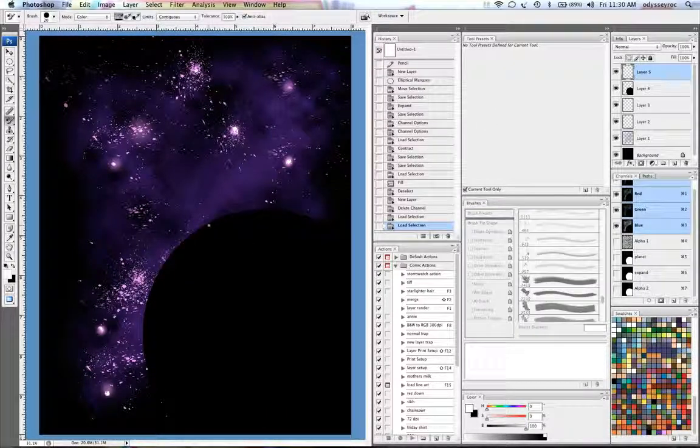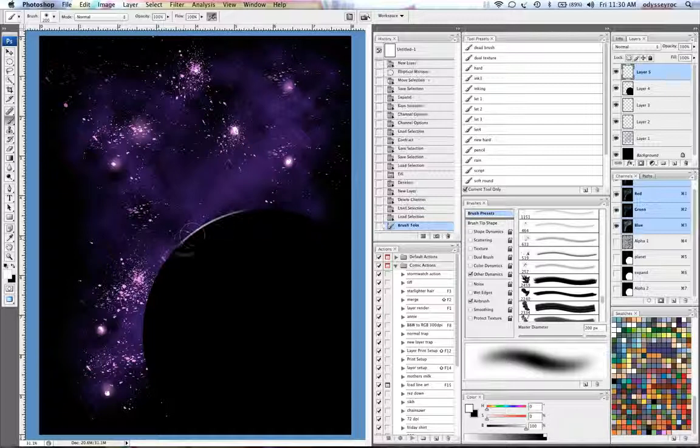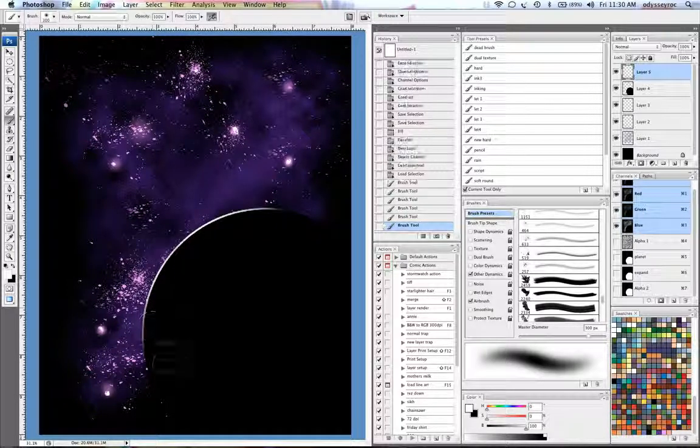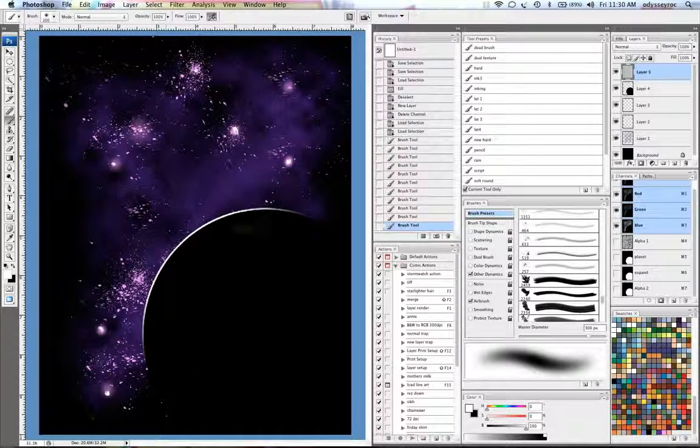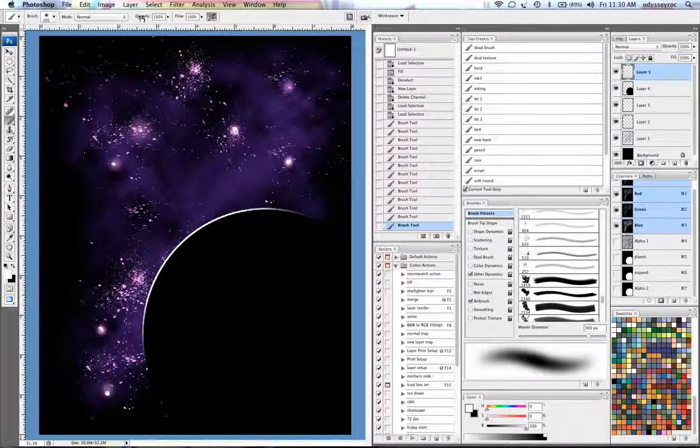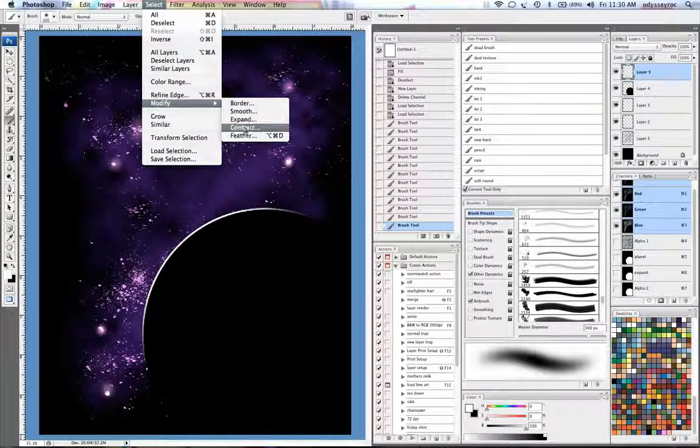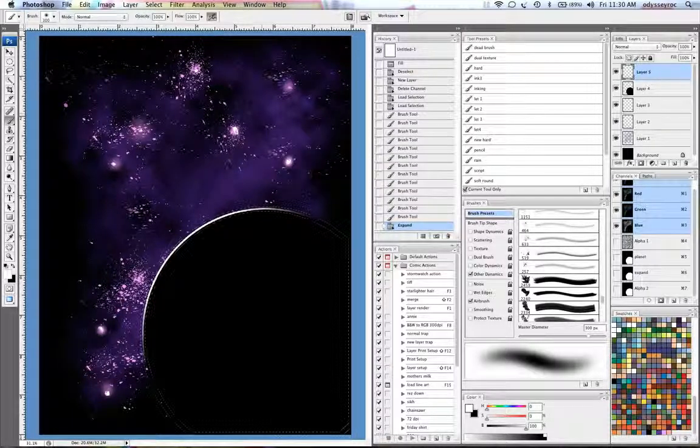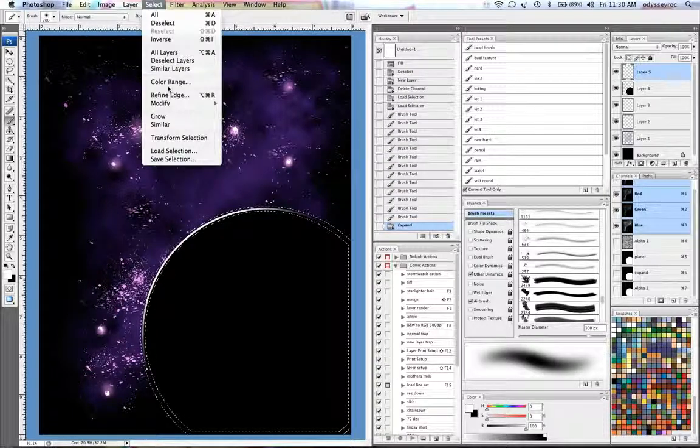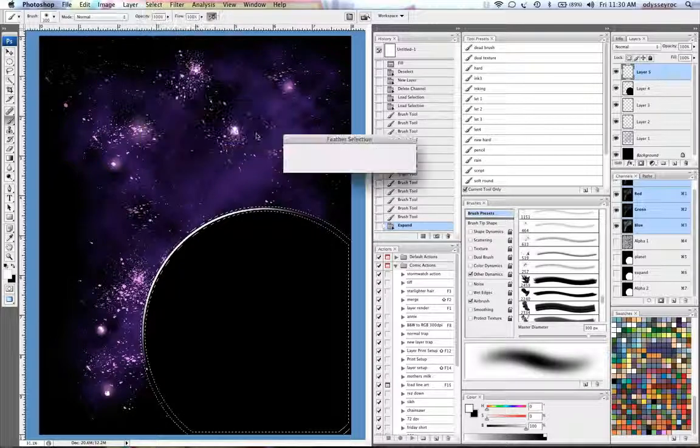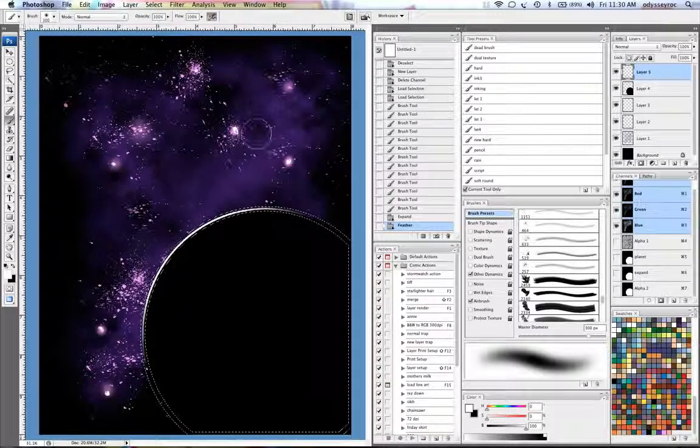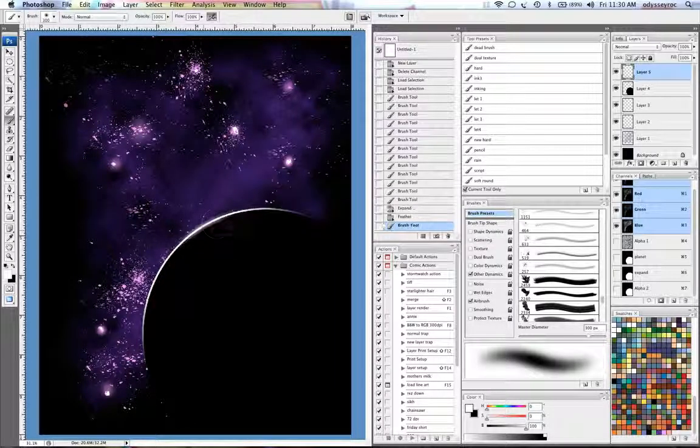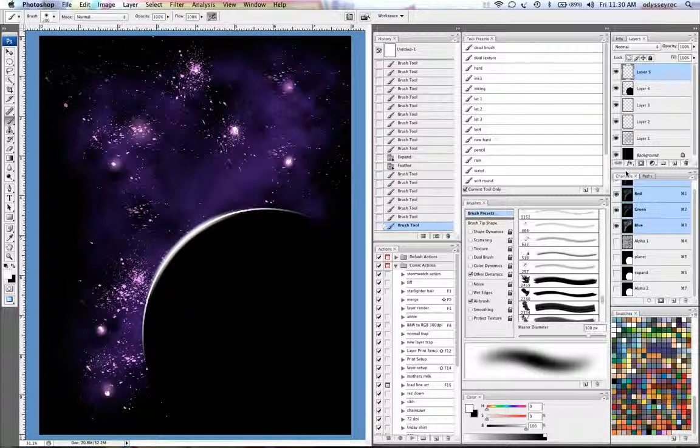So then from there I'll take my airbrush tool and sort of airbrush in a little bit of a horizon there. I could expand that selection. We'll do this by 12. And then I will also feather it. And then just airbrush it in a little bit more there.